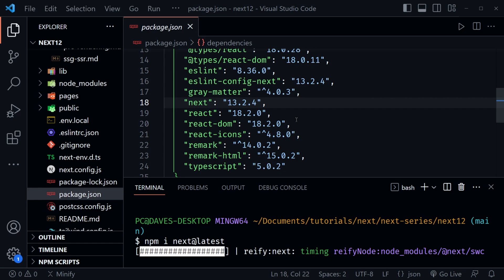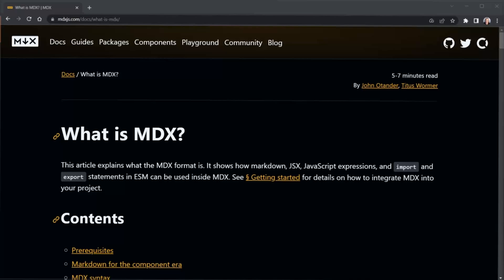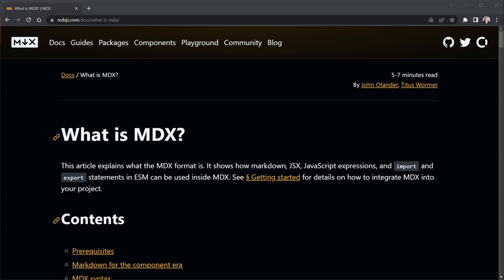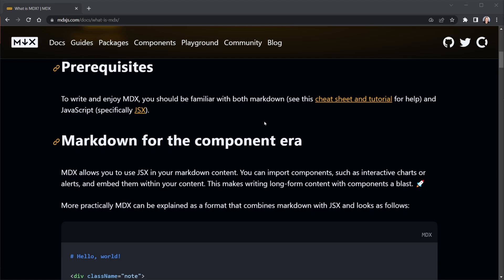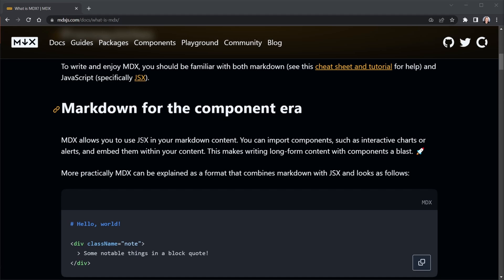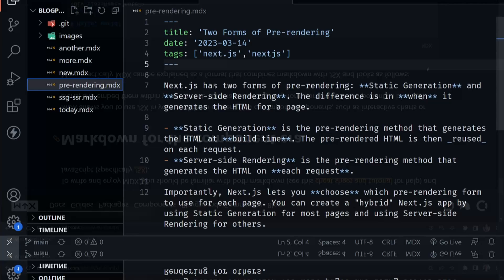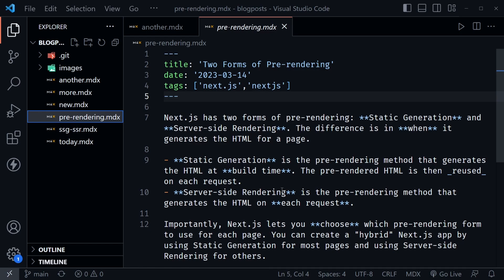The first big change will be using MDX files instead of just regular markdown files. MDX allows you to use JSX in your markdown content, making our MDX content more flexible than normal markdown files. Our next big change will be pulling MDX files from a separate remote GitHub repository using the GitHub API — this solves our biggest problem, allowing us to update or create new content and push it to the remote repository without needing to redeploy our Next.js site.